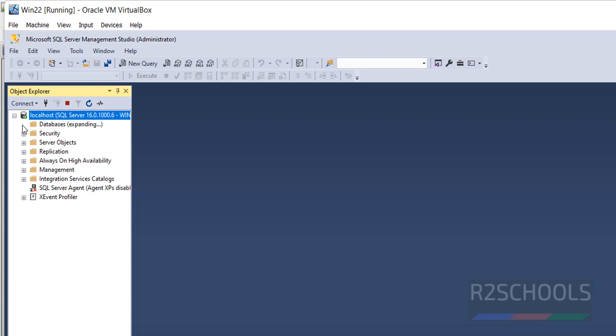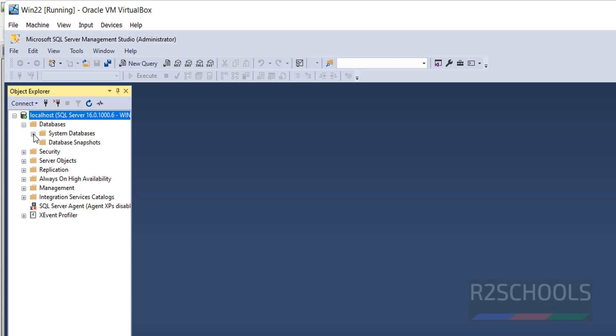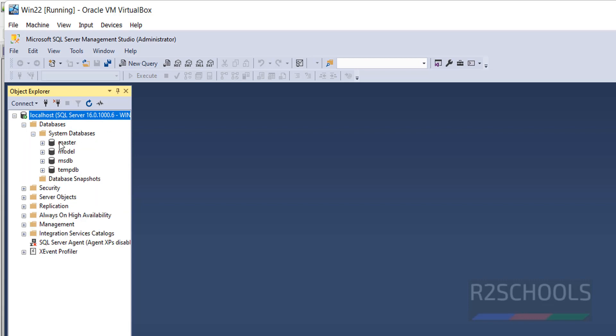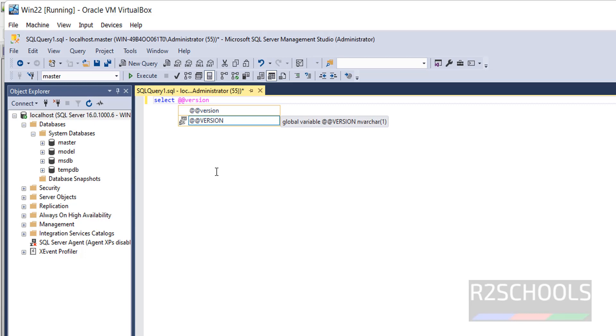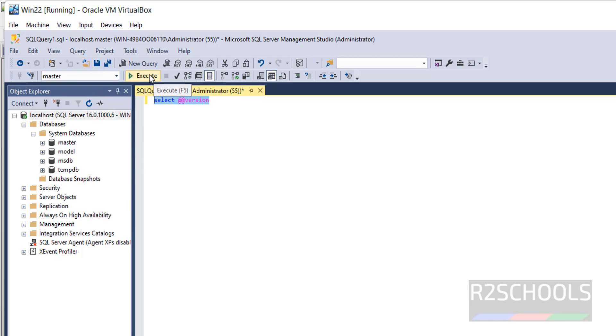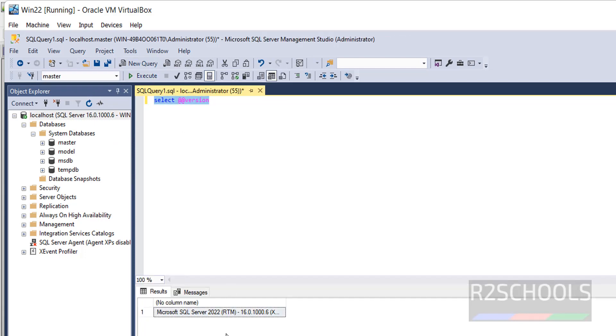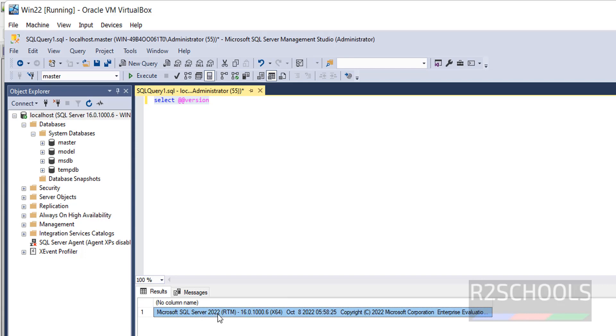Expand databases, expand system databases. See these are the four databases comes with MS SQL Server 2022. Let's verify whether this is MS SQL Server 2022 or not. Click on New Query, then run select at at version. Select the text and click on this Execute button or F5 from your keyboard. See, we have installed Microsoft SQL Server 2022.